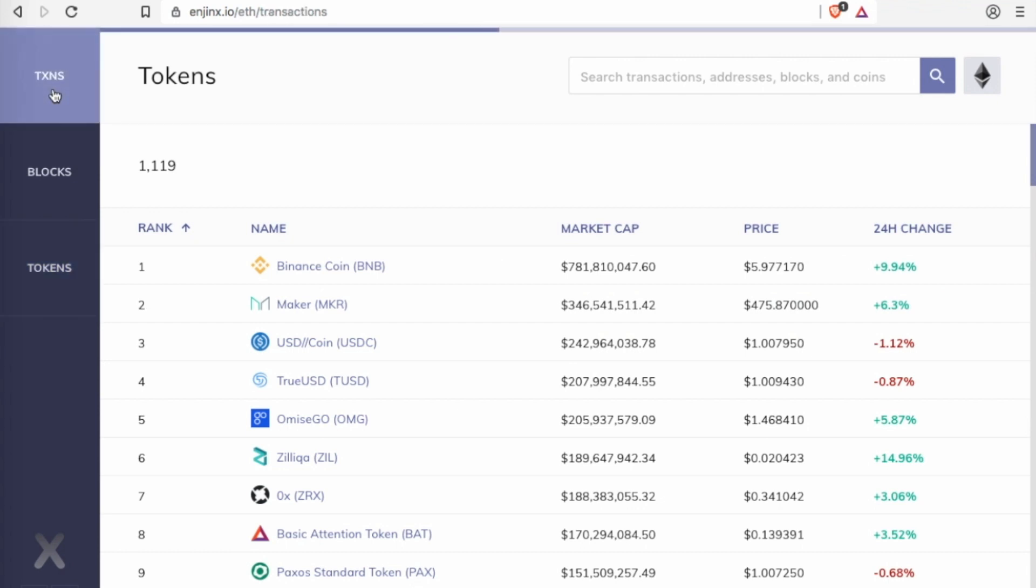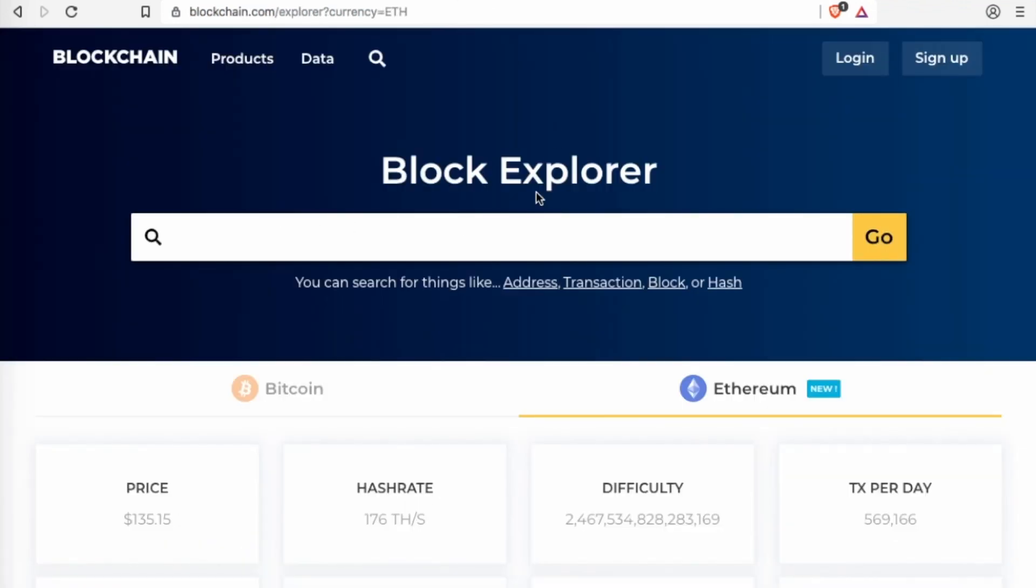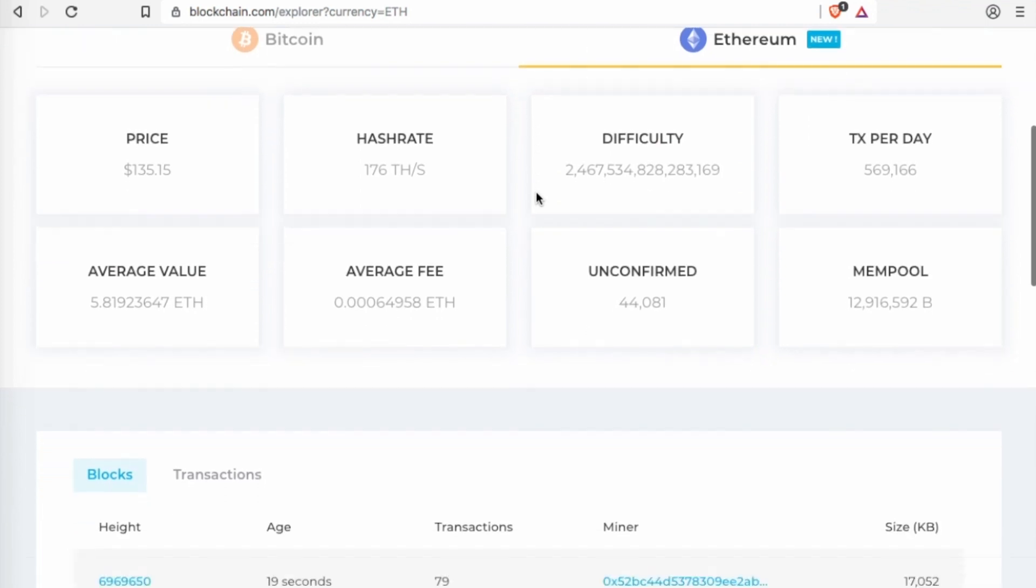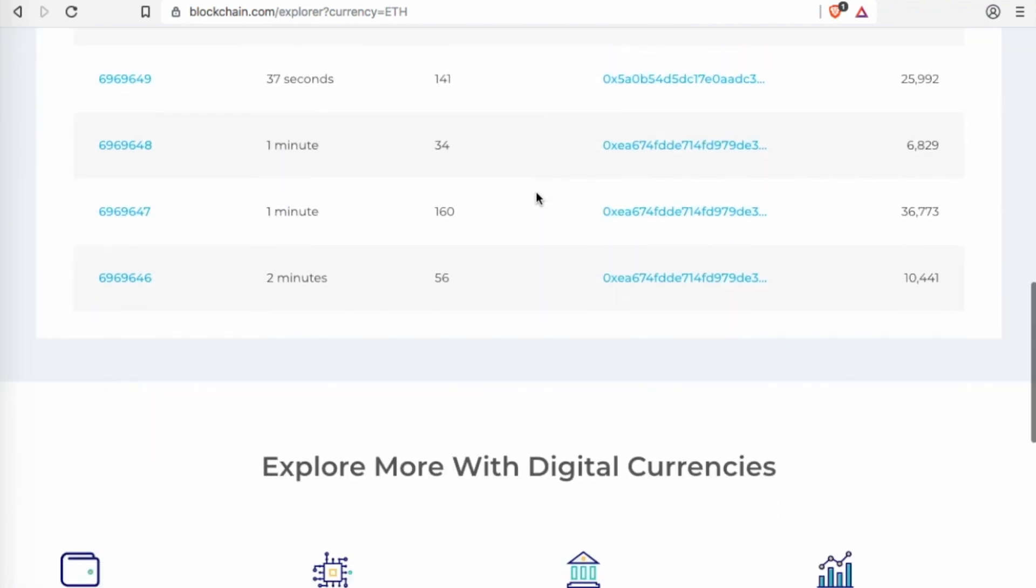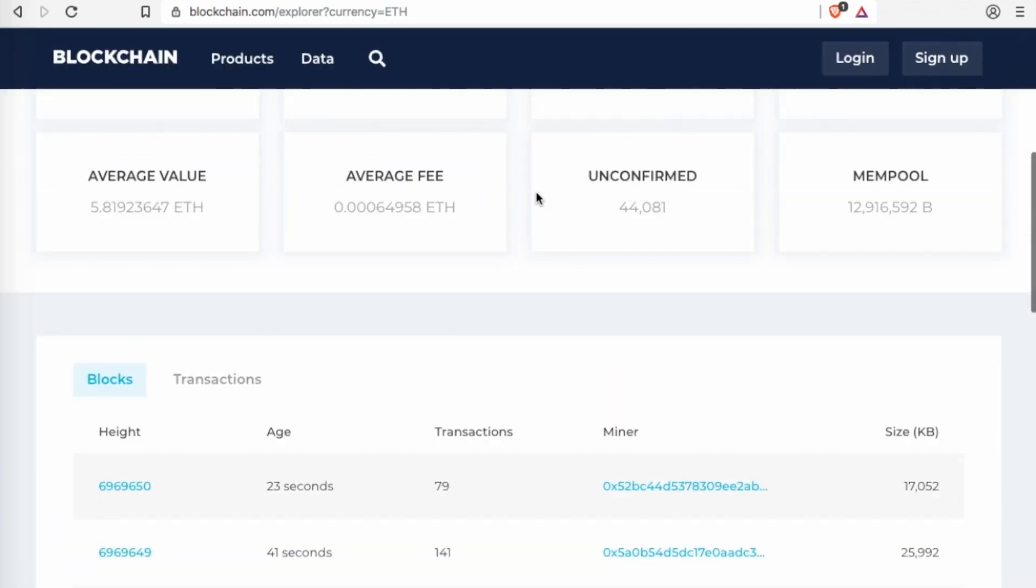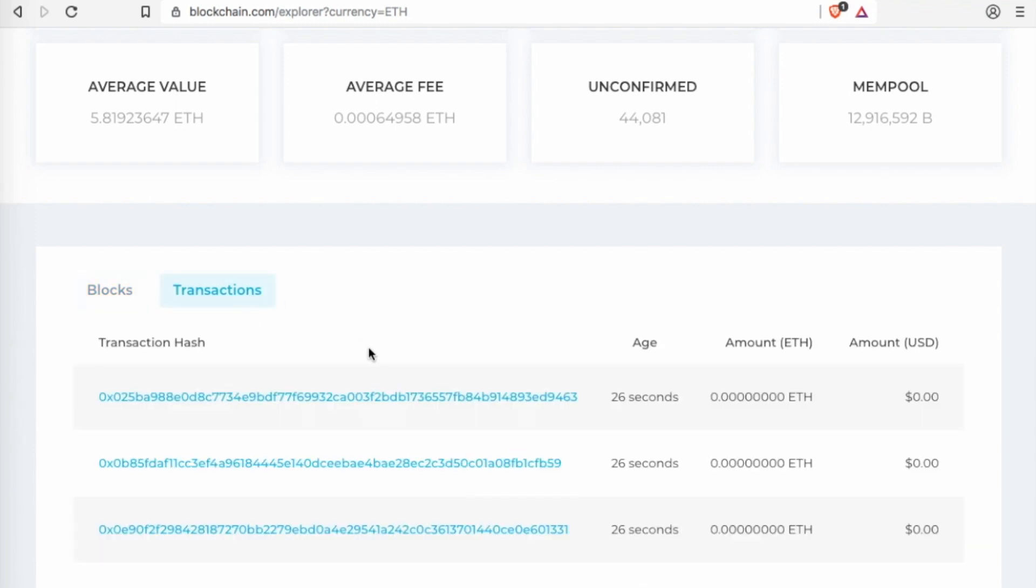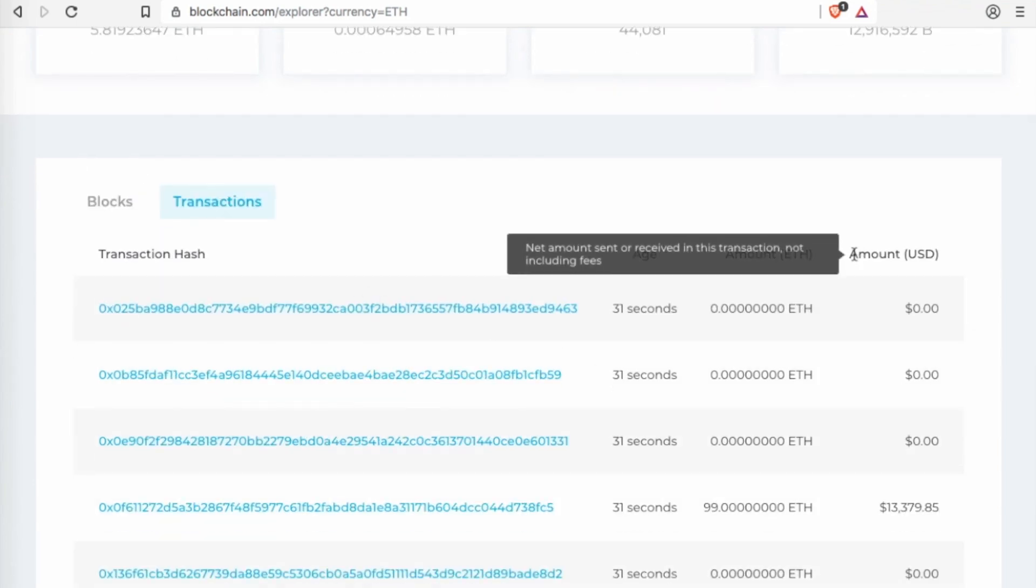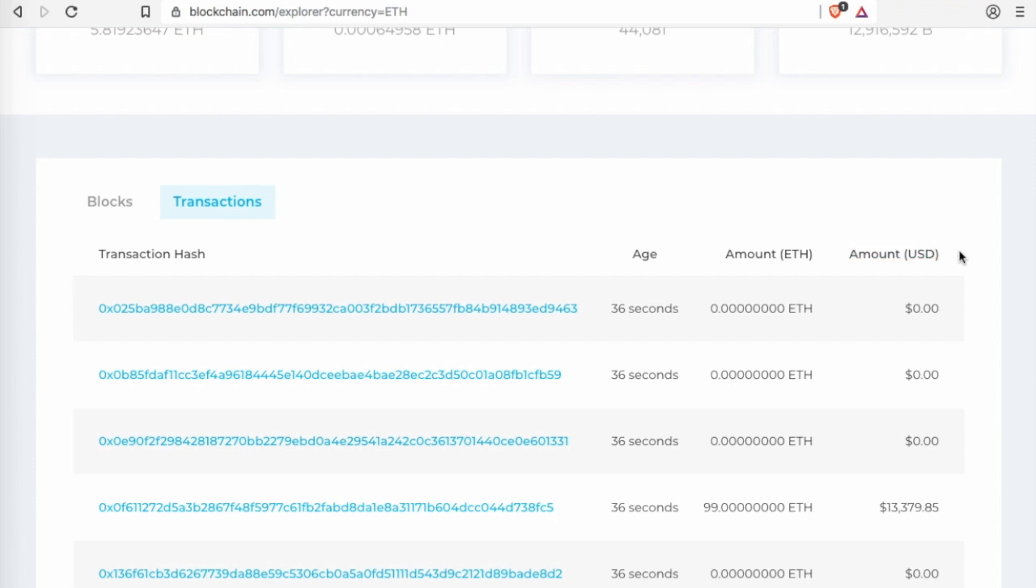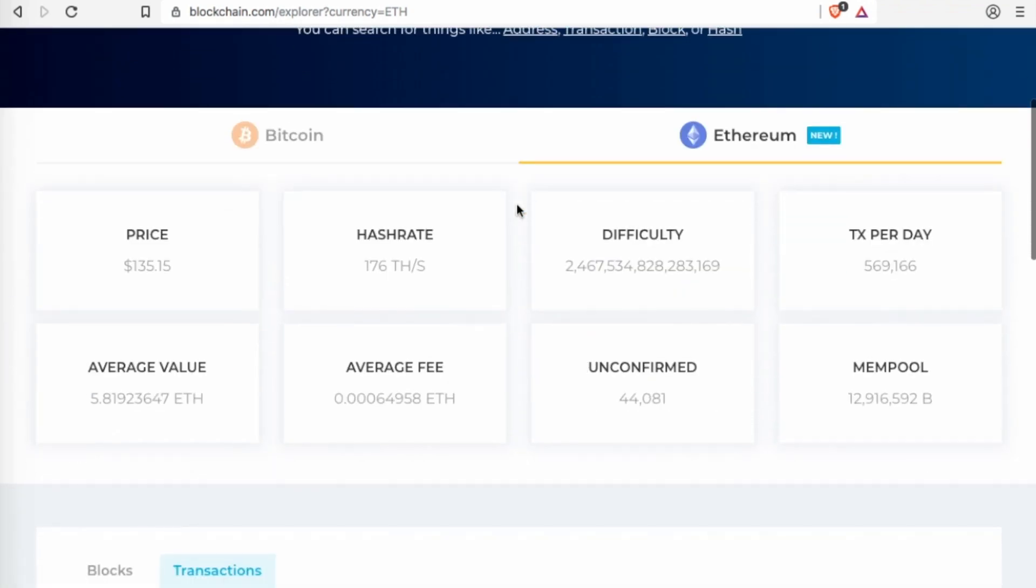Now if we compare it to Block Explorer, here's the Ethereum. It's very minimal in terms of its details, whereas EnjinX has a lot more details than here. This has only got the hash, the age, the amount of Ethereum and the amount of US dollars, and it doesn't tick nearly as quickly.